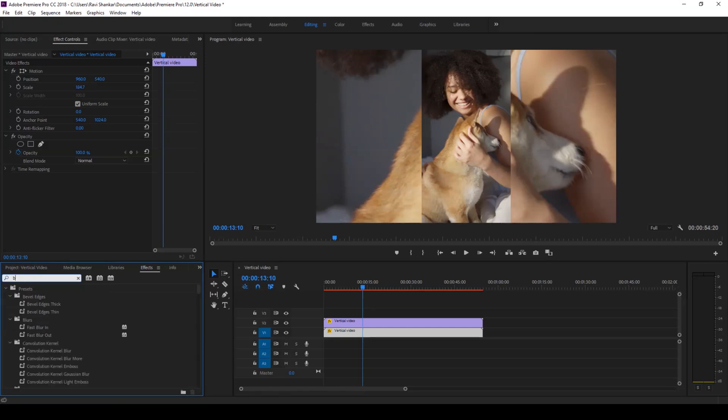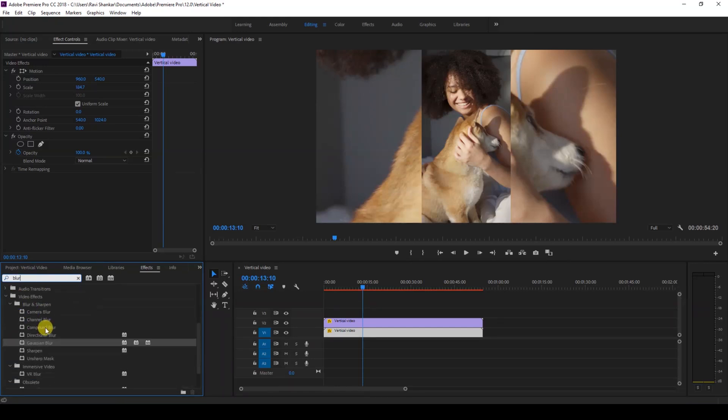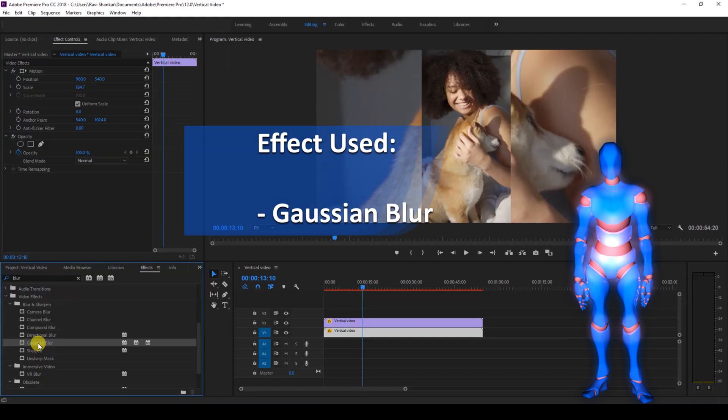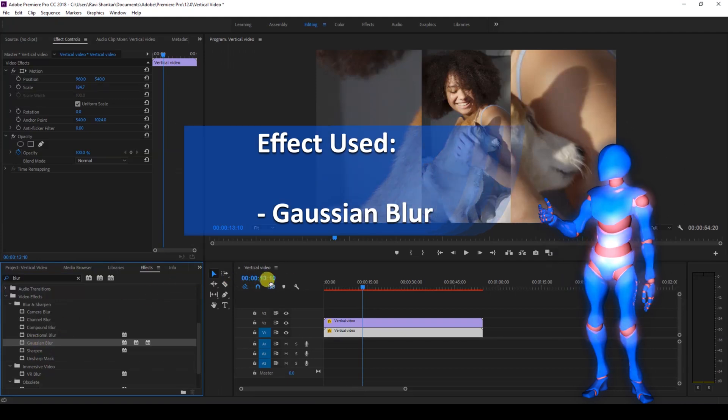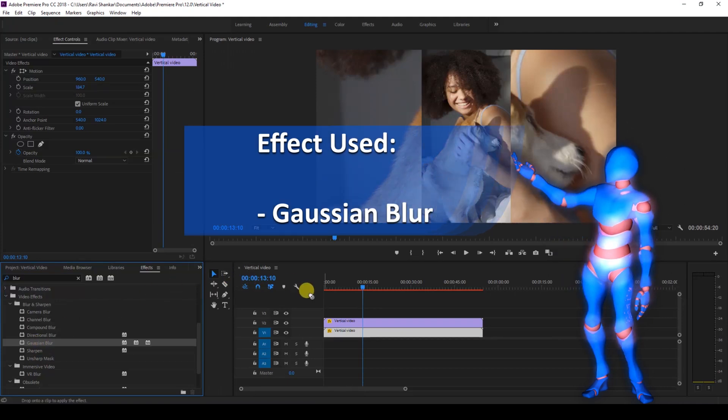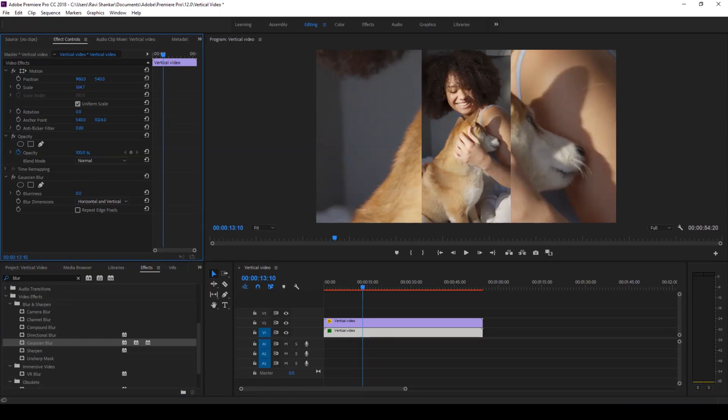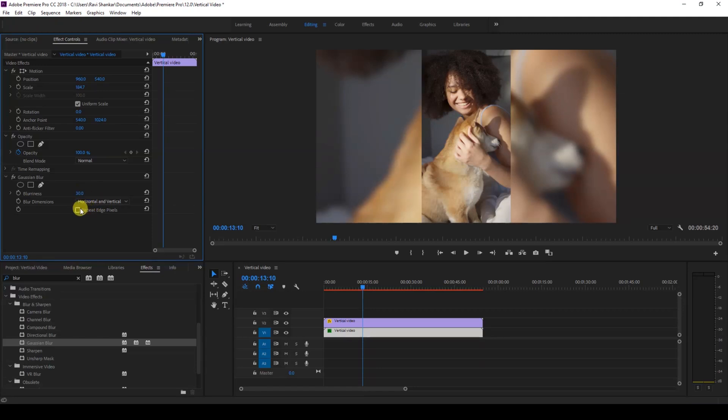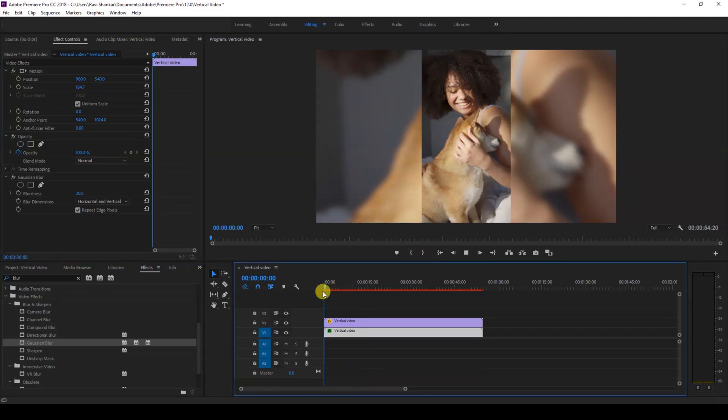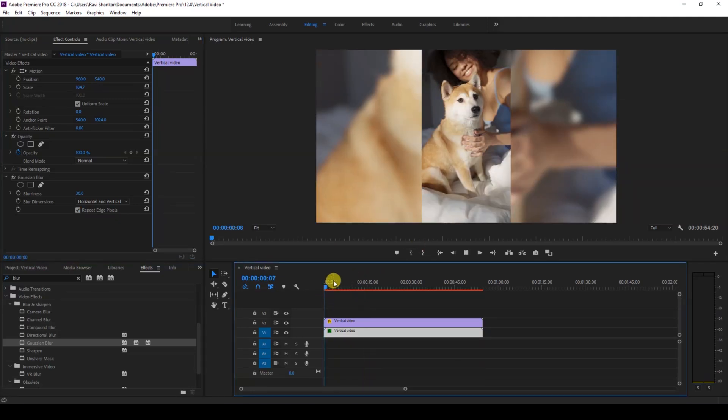So you can apply a camera blur or a Gaussian blur. In this case I'll apply a Gaussian blur onto the bottom most video and I'll increase the value to around 30. I'll just check the 'Repeat Edge Pixels' so that nothing is blacked out and now we are done with the effect.